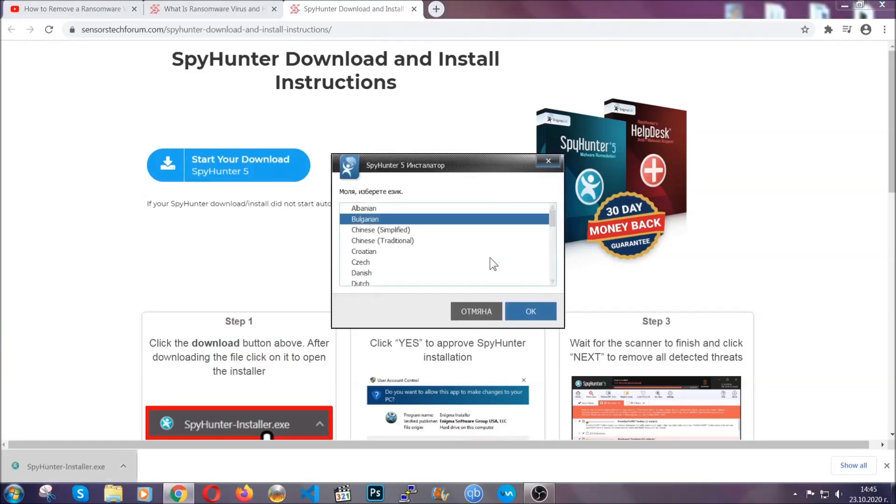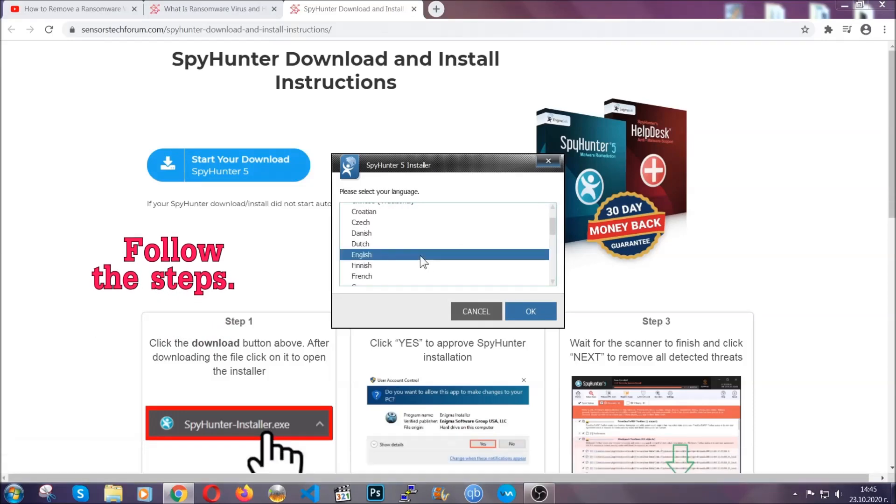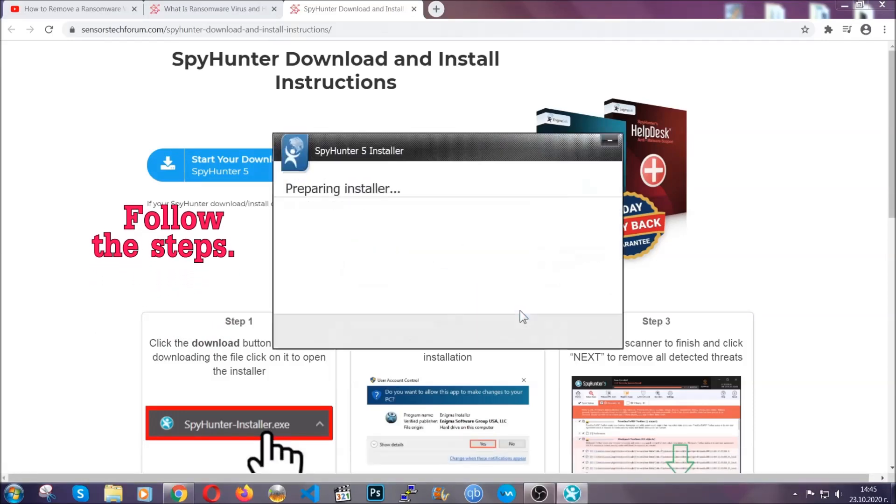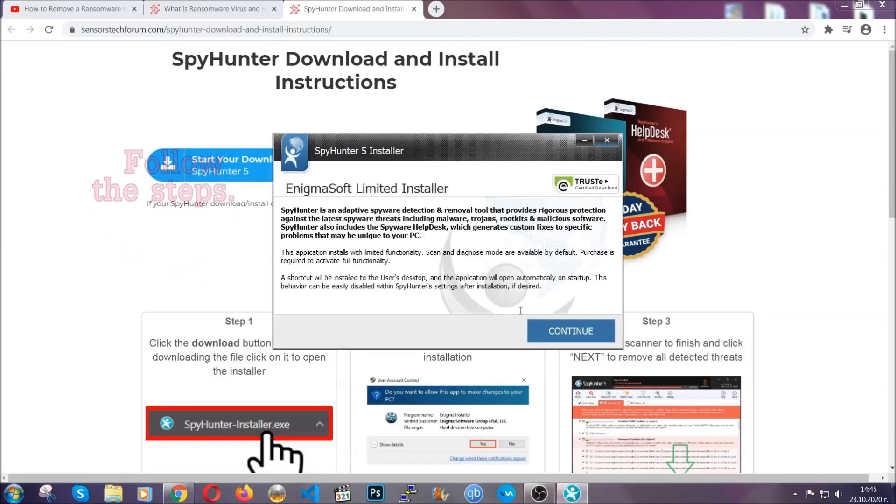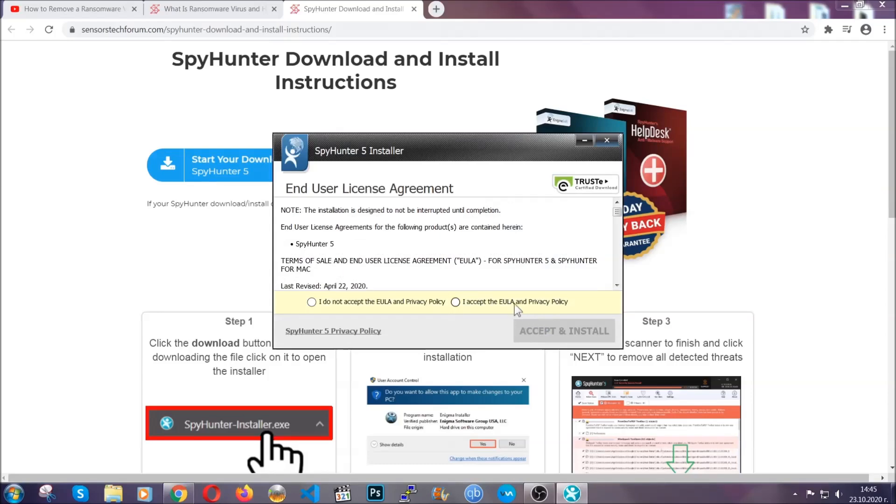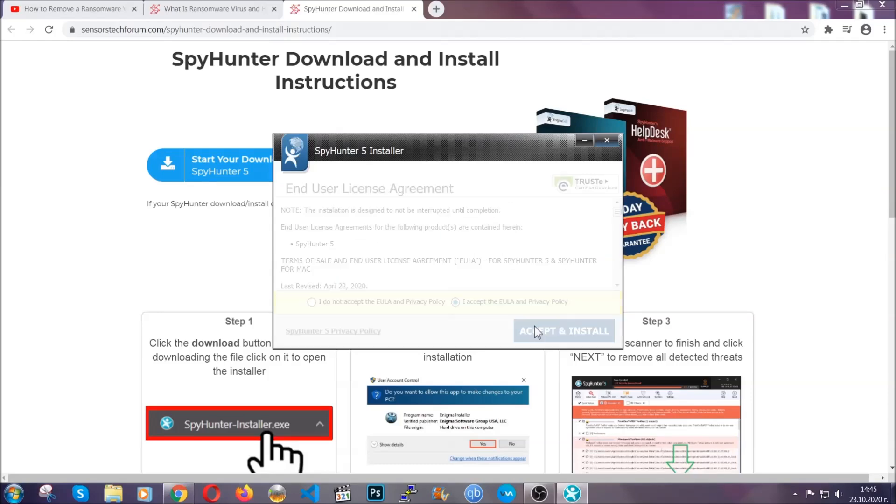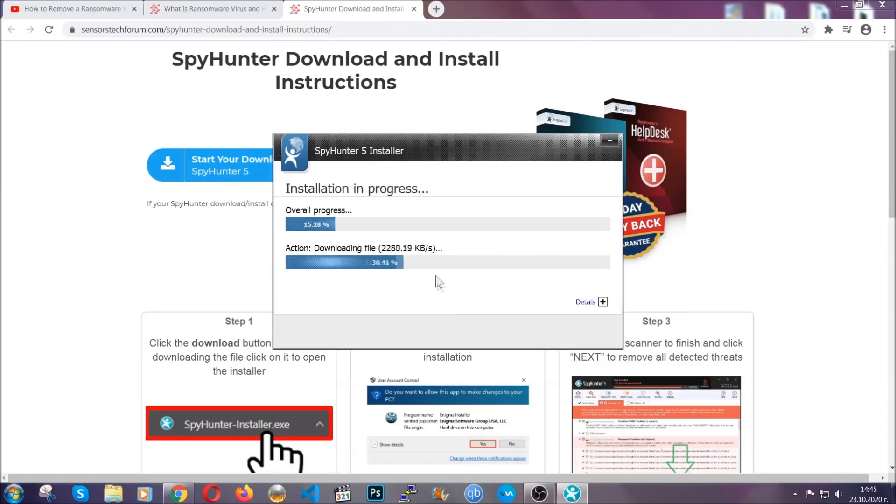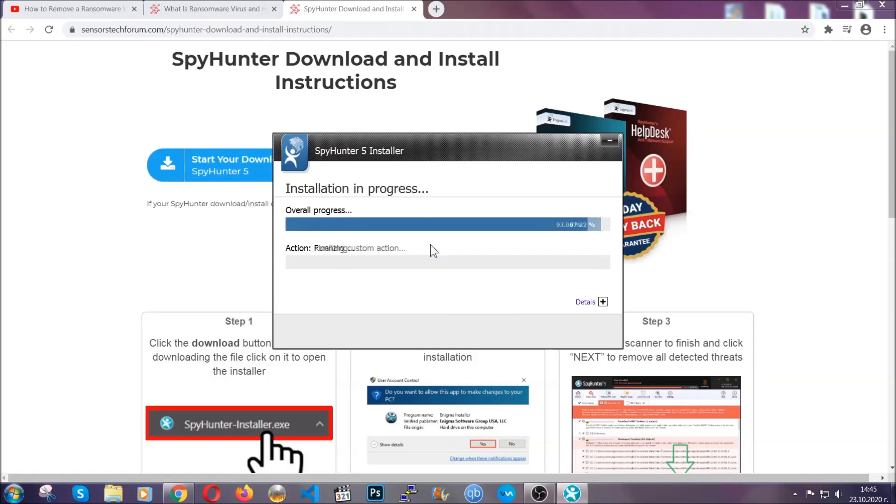It is going to take you through a language choice and a couple of simple steps that you are going to have to follow. Simply agree with the terms, accept and install and installation should take one or two minutes, depending on your computer.